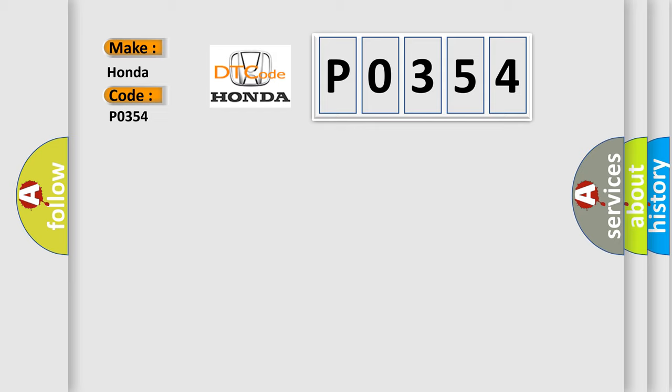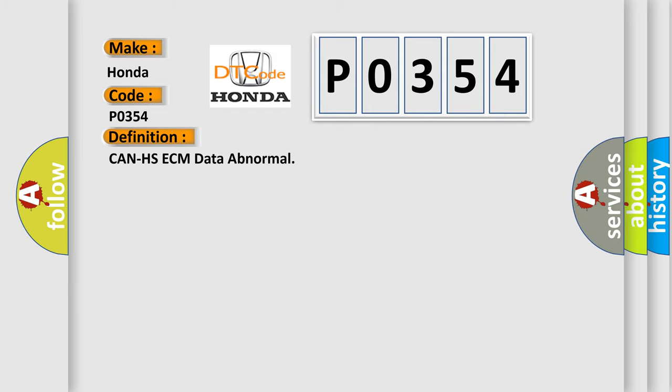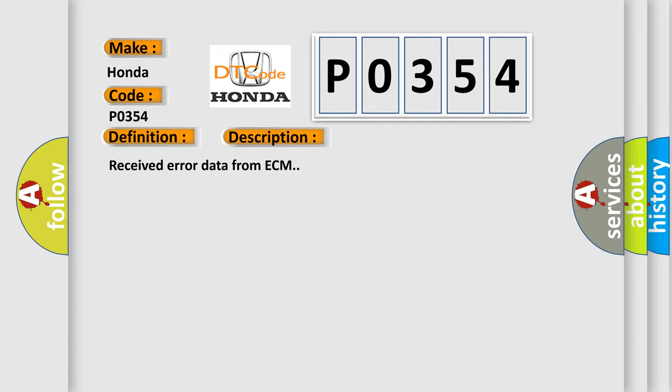The basic definition is CAN HS ECM data abnormal. And now this is a short description of this DTC code: Received error data from ECM.